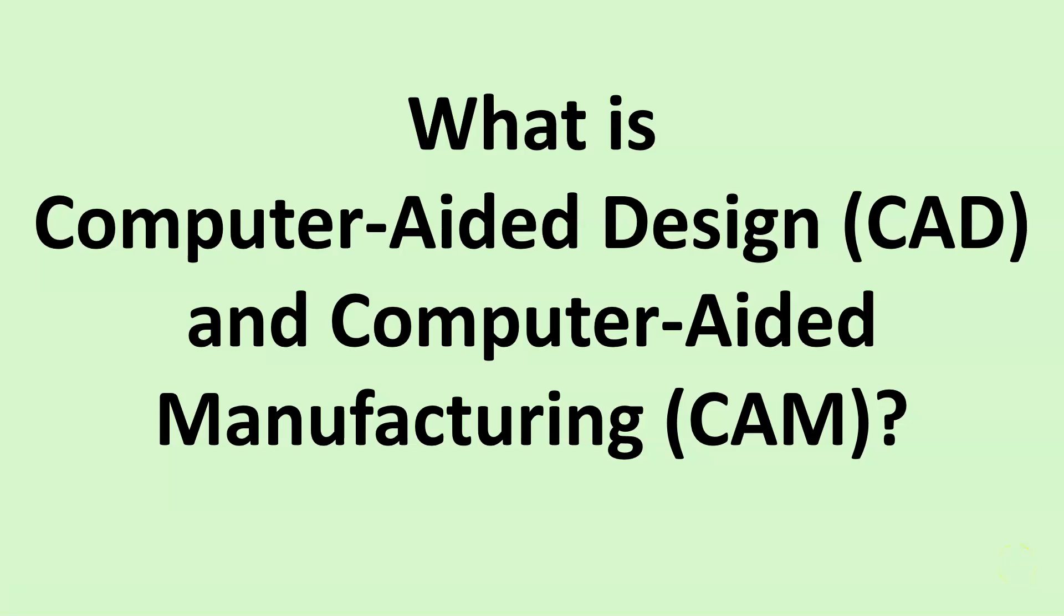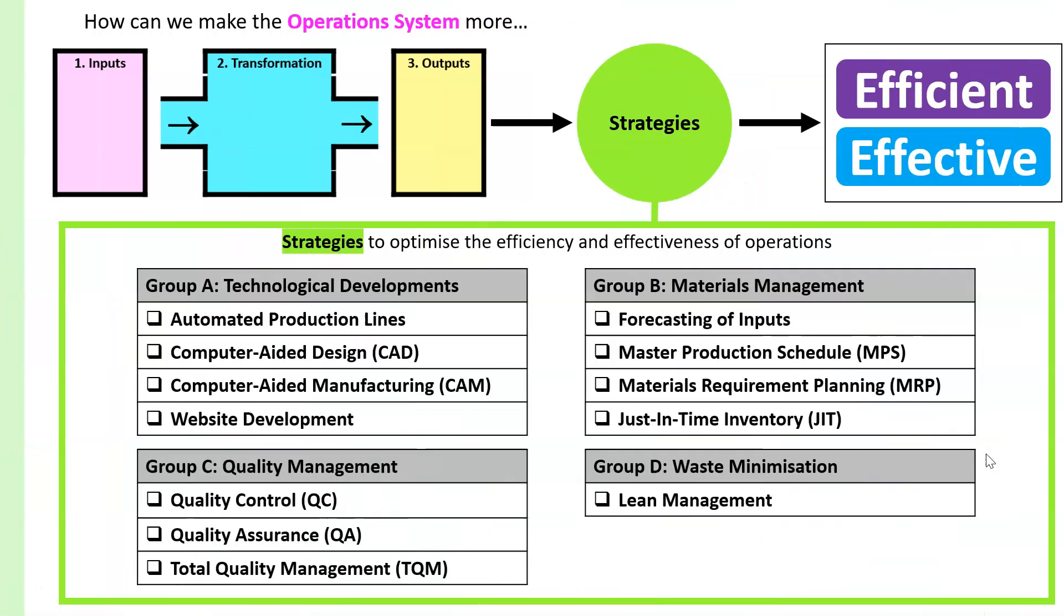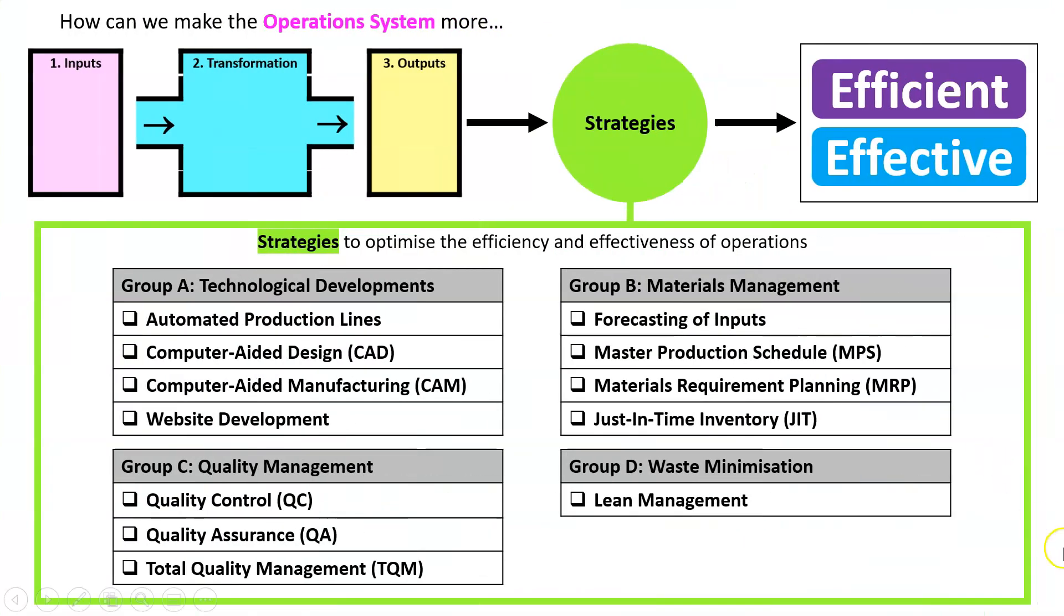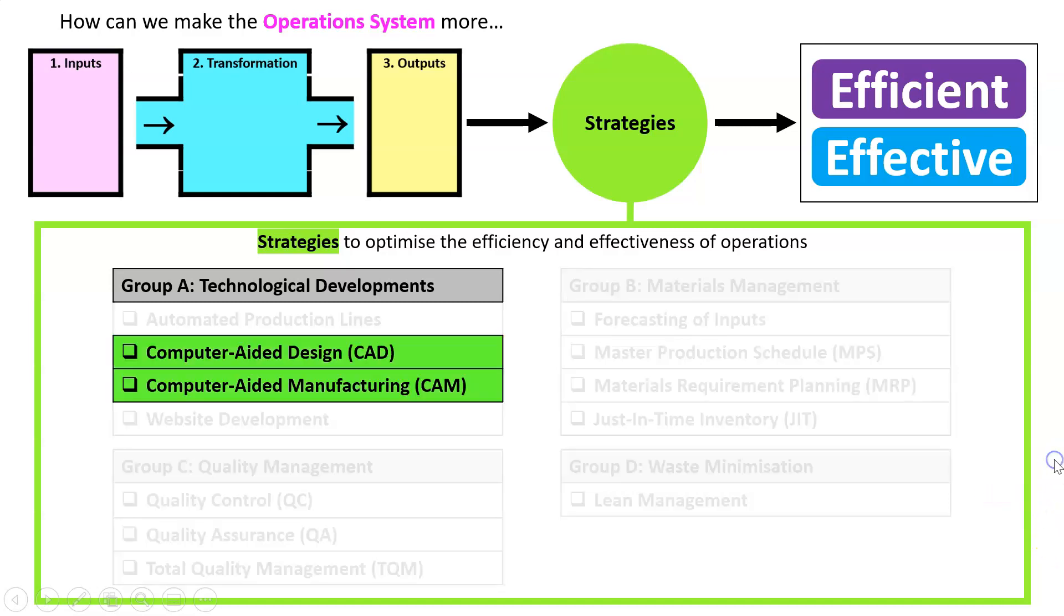We're going to group our next two technology strategies into one bigger topic, so we're going to ask the question: what is Computer-Aided Design (CAD) and Computer-Aided Manufacturing (CAM)? These are two strategies for making the operation system more efficient and effective. We'll group these two together as they work side by side.